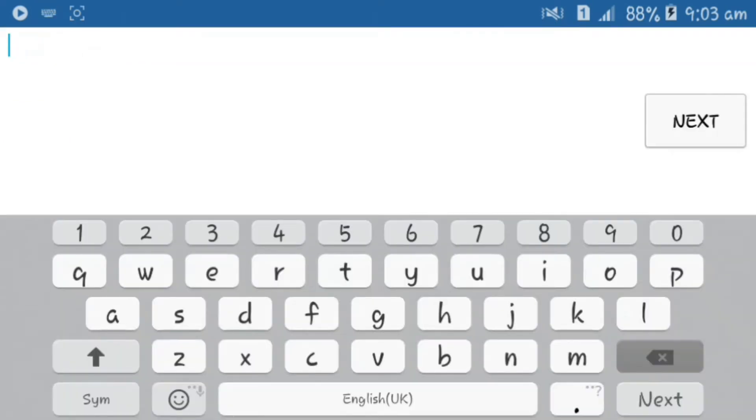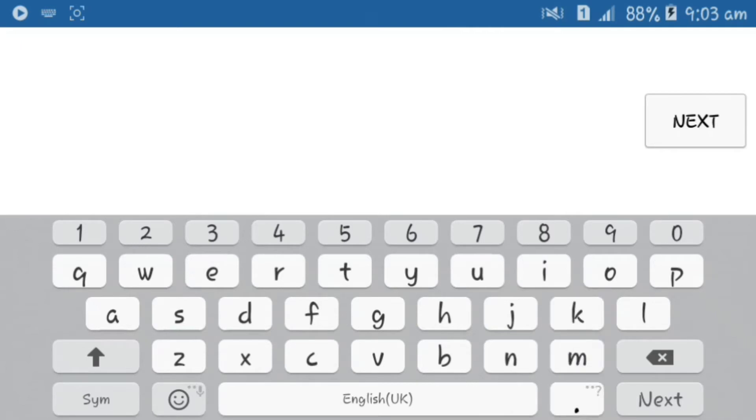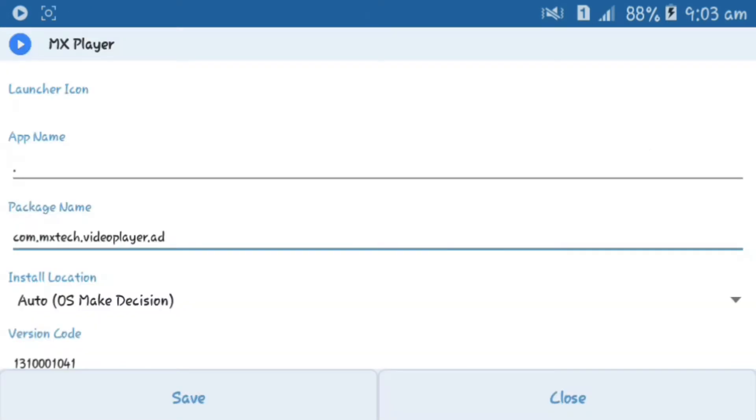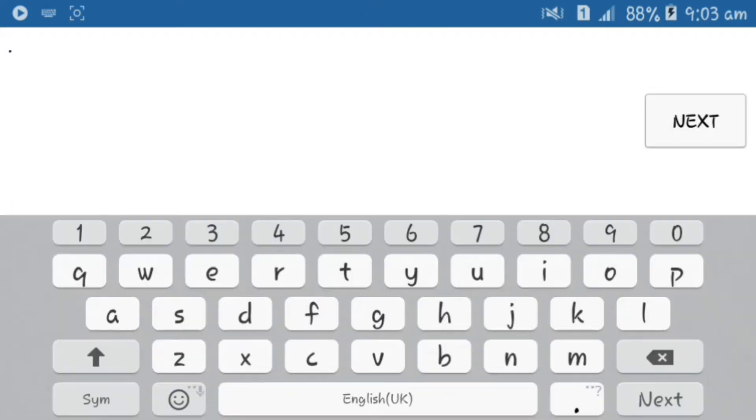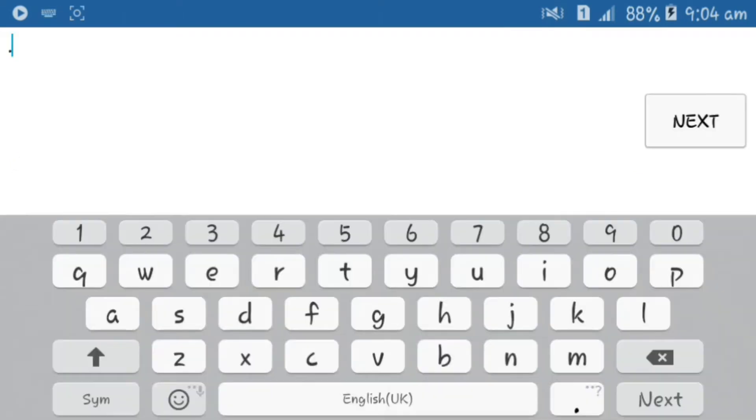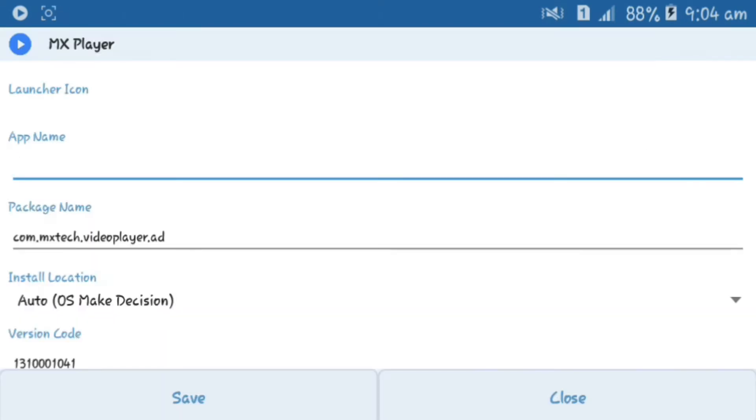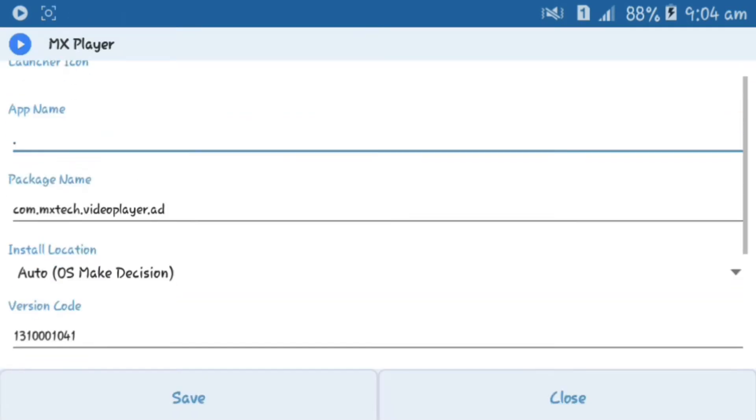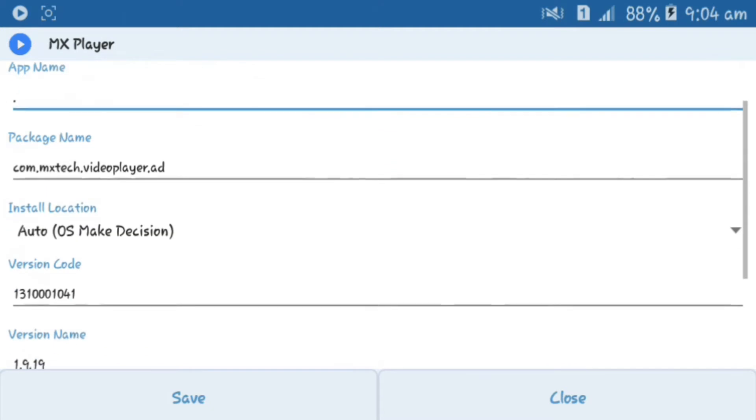You guys can see the application icon is now permanently transparent. Now you should edit the application name and add a dot. If you fully clear the name of this application, then the application might not be able to install or work properly. So I recommend you to add a dot in the application name. You can add other symbols also.